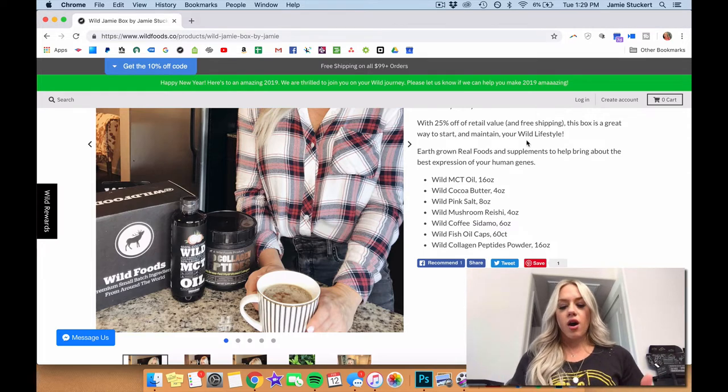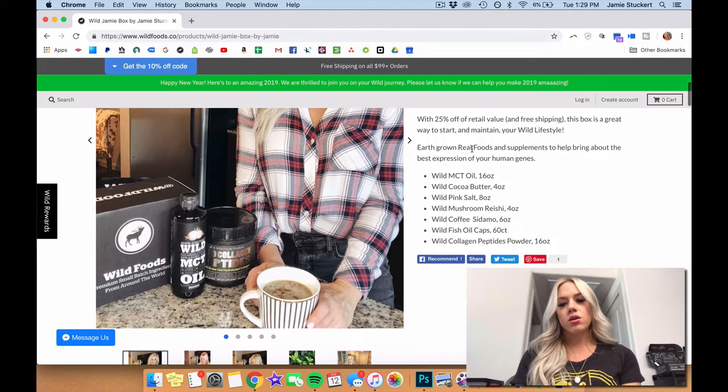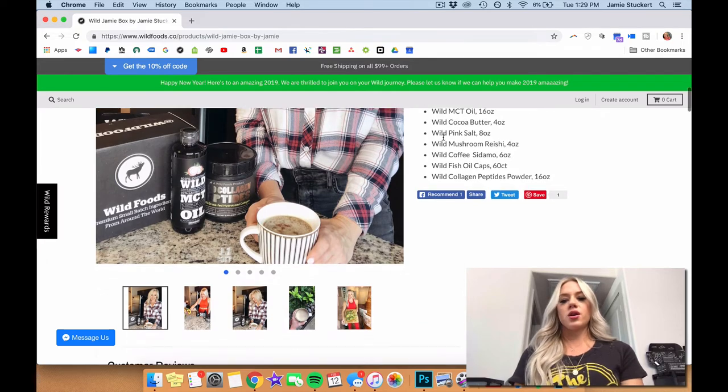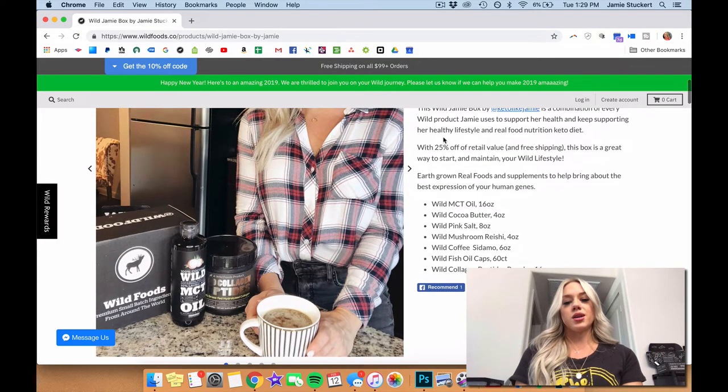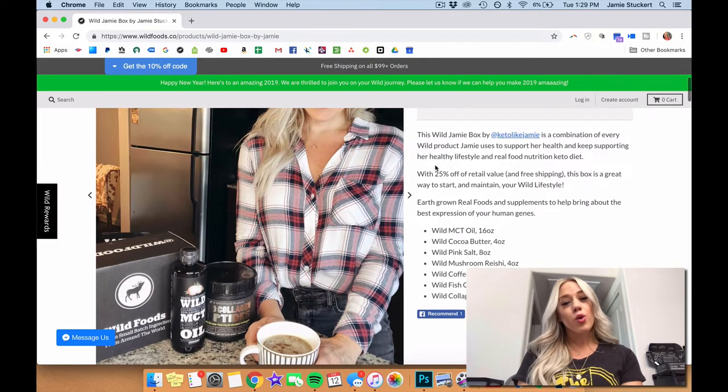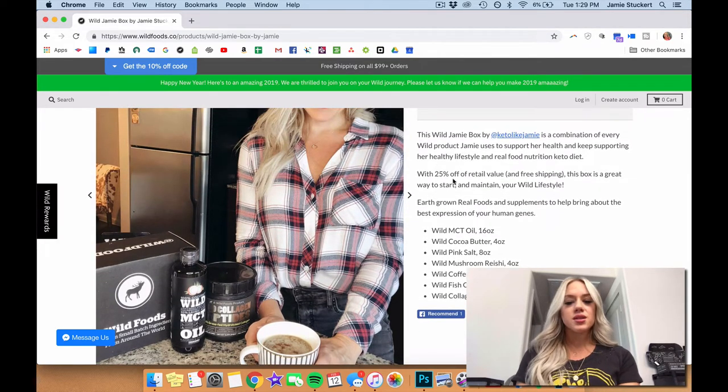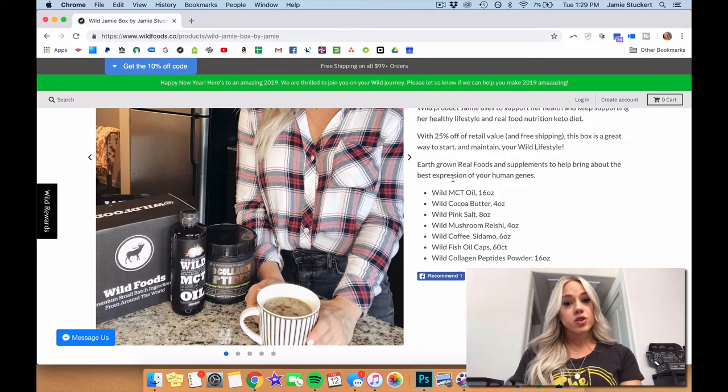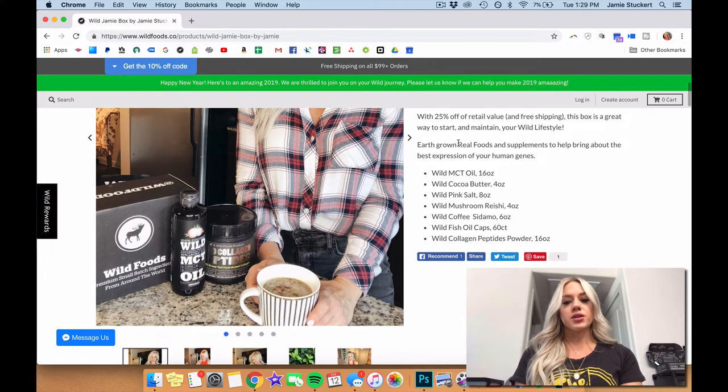And then we've got our pink salt, which clearly we use on everything. I use it in my water in the morning. I use it to season all my foods. That's a no-brainer for sure. It's also an essential mineral.